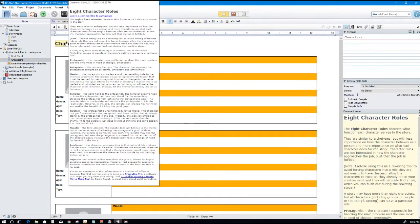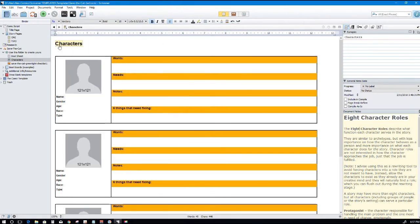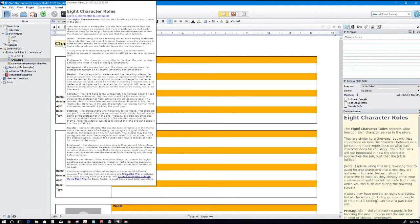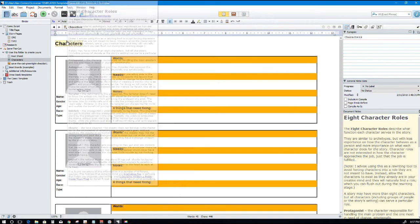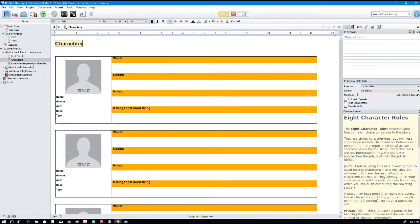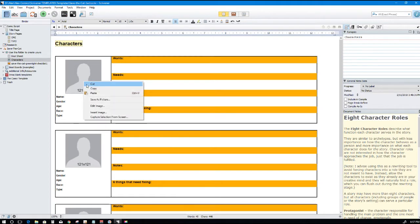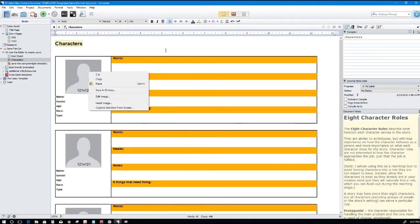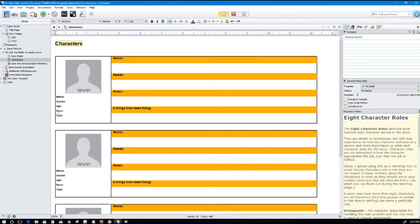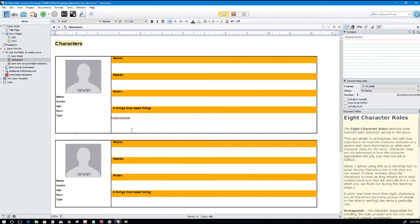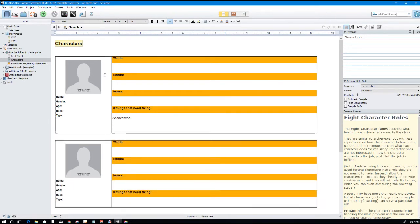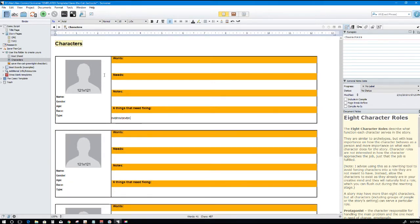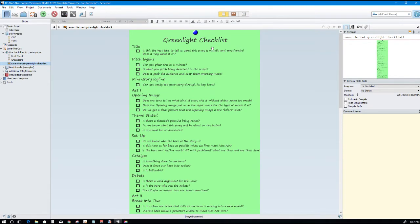Characters. I also made a character sheet. You can see the notes here from the inspector, right here. Comments. You can read about the eight most common character roles, just simple tips there. Images, 21 by 21. You can replace that image, just delete that one and insert your own. So you insert image, name, gender, age, race, pretty self-explanatory. Wants, needs, notes, six things that need fixing. You could change that if you want and this will scroll down and expand.